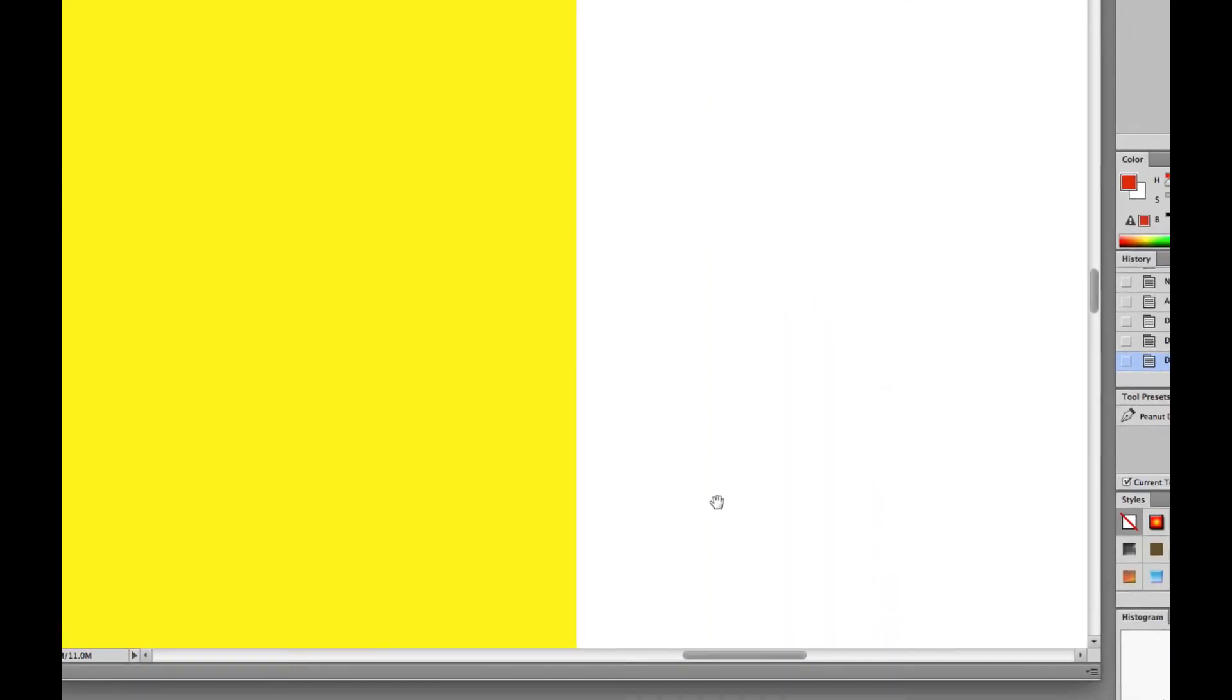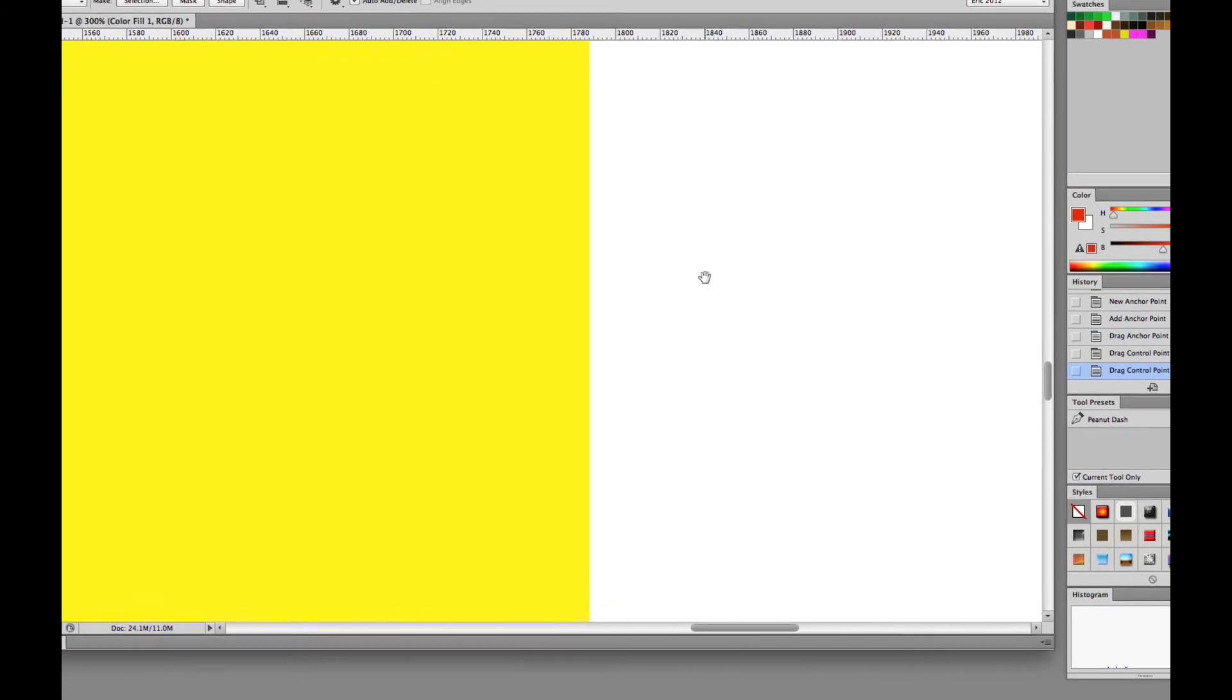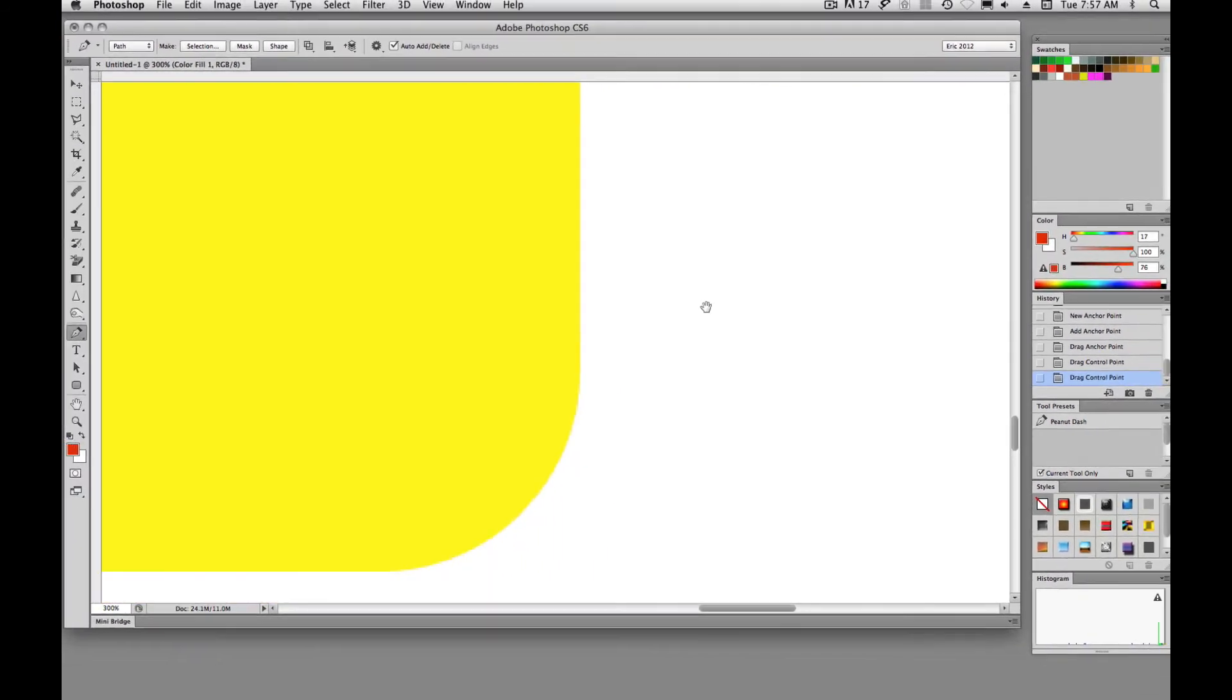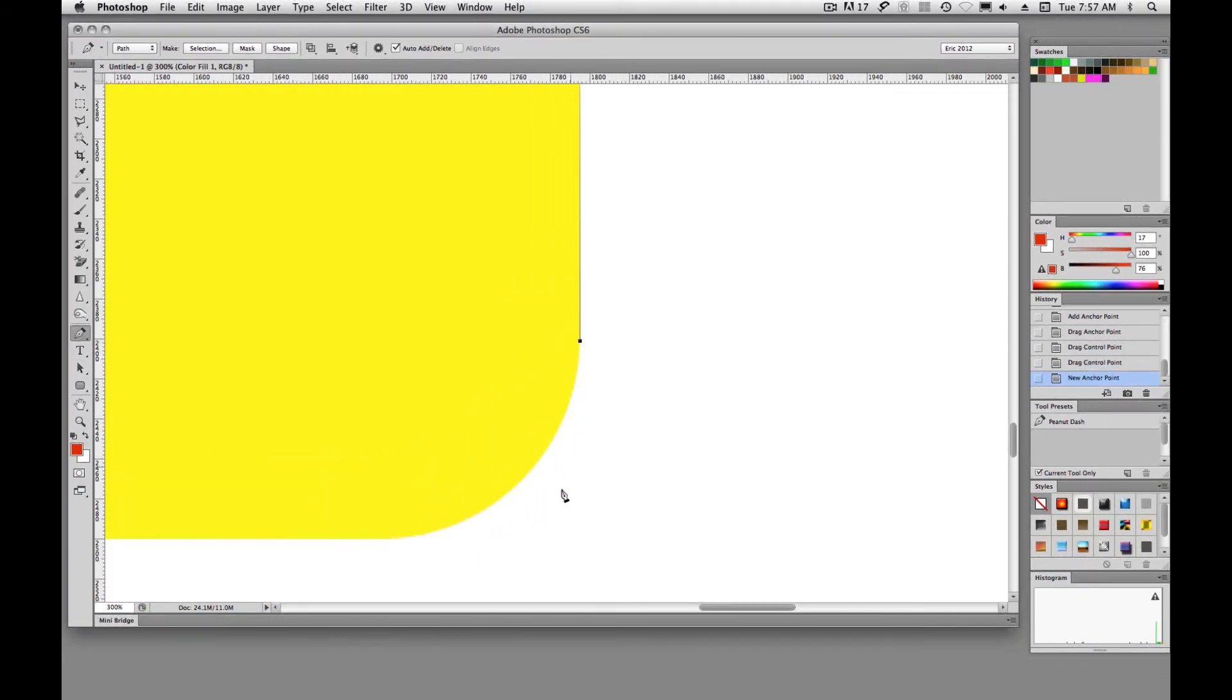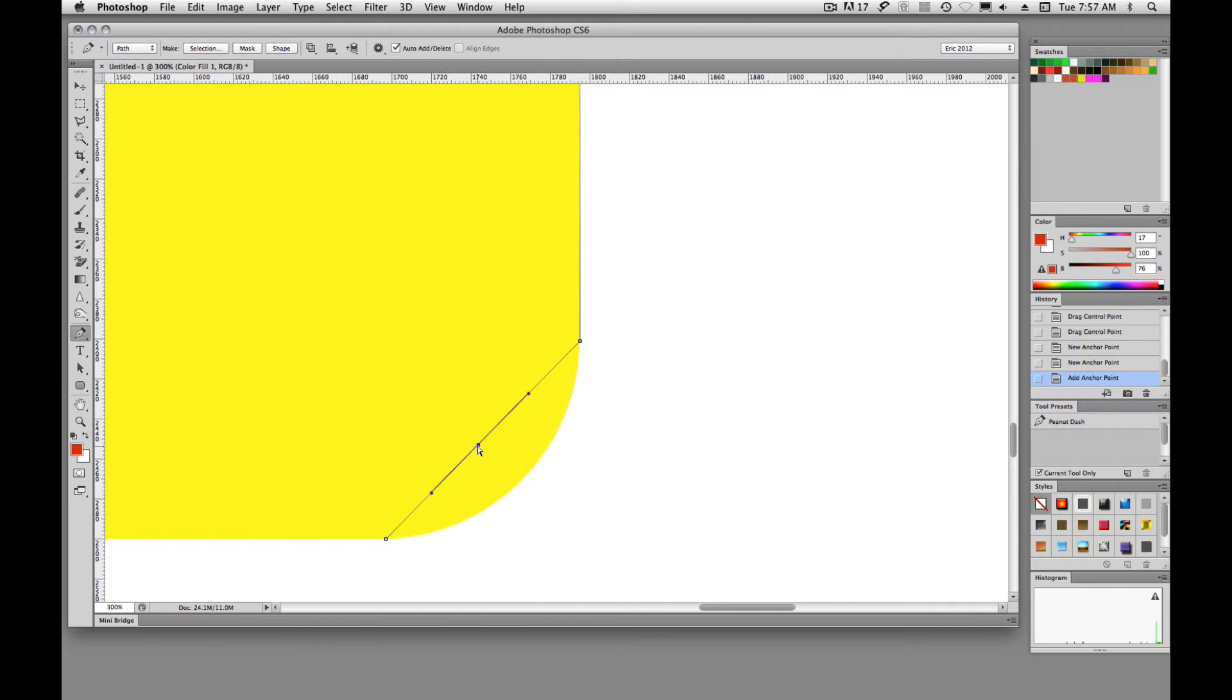Then we'll pan down to our bottom here, we'll click, we'll click. And so we're clicking on the beginning of the curve and the end of the curve and then going back in and creating that curve.